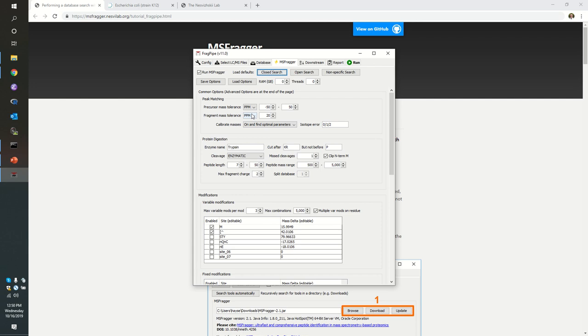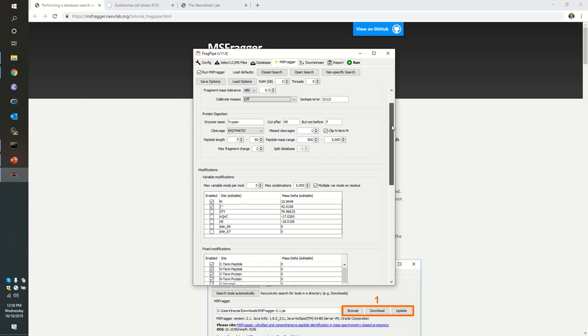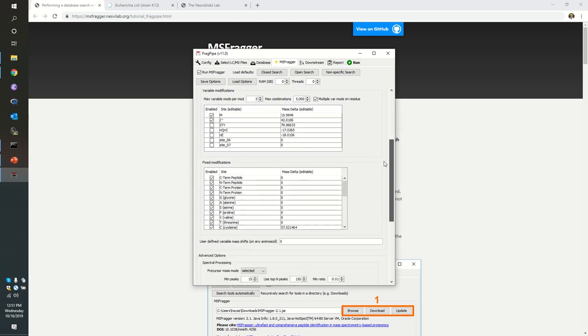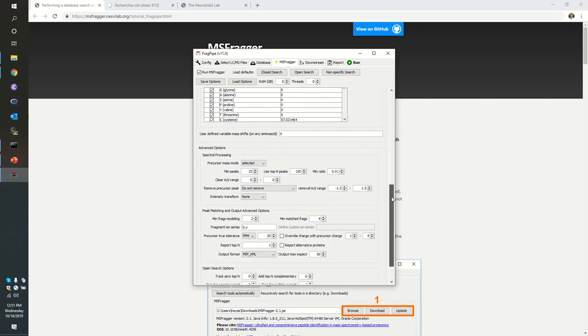Once again, we must remember that in this case, the tandem mass spectra were collected in a low resolution trap. So we need to specify that it has a 0.5 absolute or m over z deviation allowable for fragments. And we're going to continue on with the precursor mass tolerance of anywhere from minus 50 to 50 ppm. I'm going to turn off calibrate masses again.